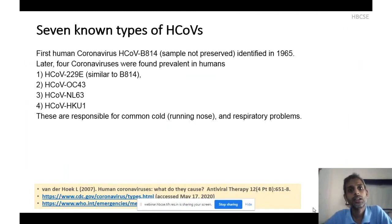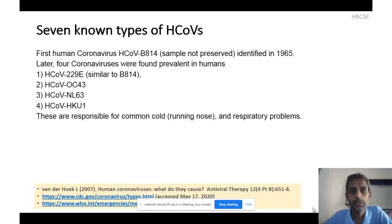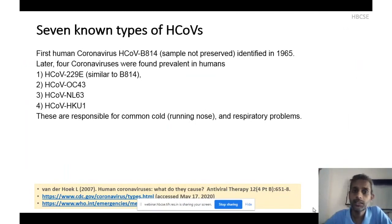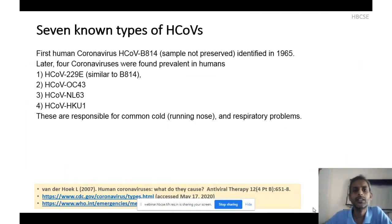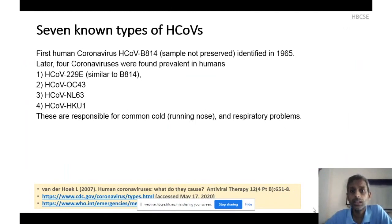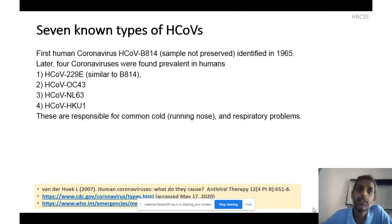Later on, many coronaviruses were found prevalent in humans. One of the most prominent is HCV 229E, found in people from almost all continents of the world. Along with 229E, OC43 — these two coronaviruses are now found to be causing common cold-like symptoms almost at the change of season, particularly in the cold winter months. They cause runny nose which goes on for seven to eight days, in some people five days.